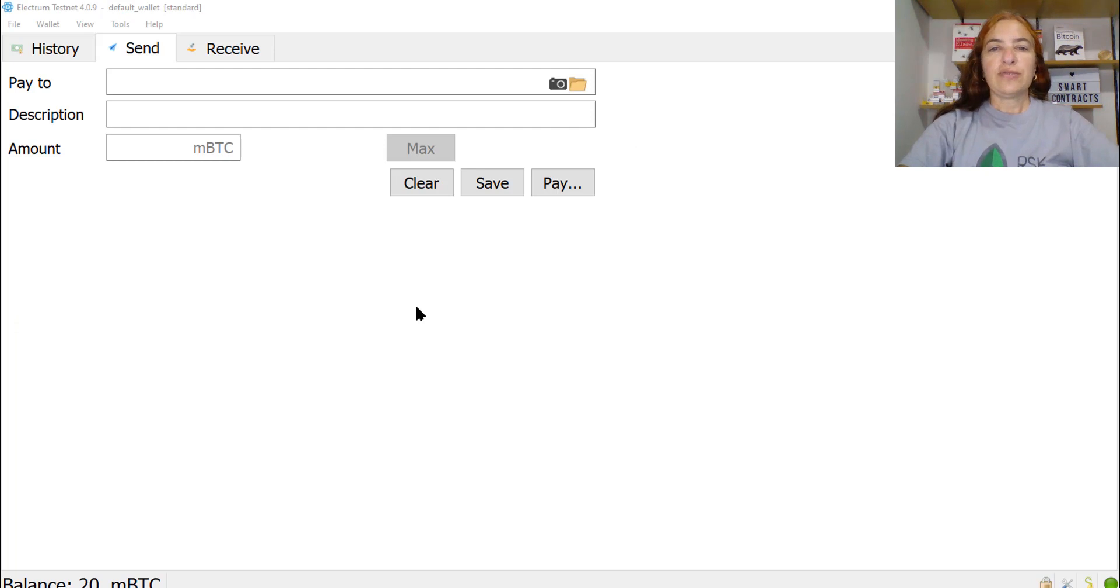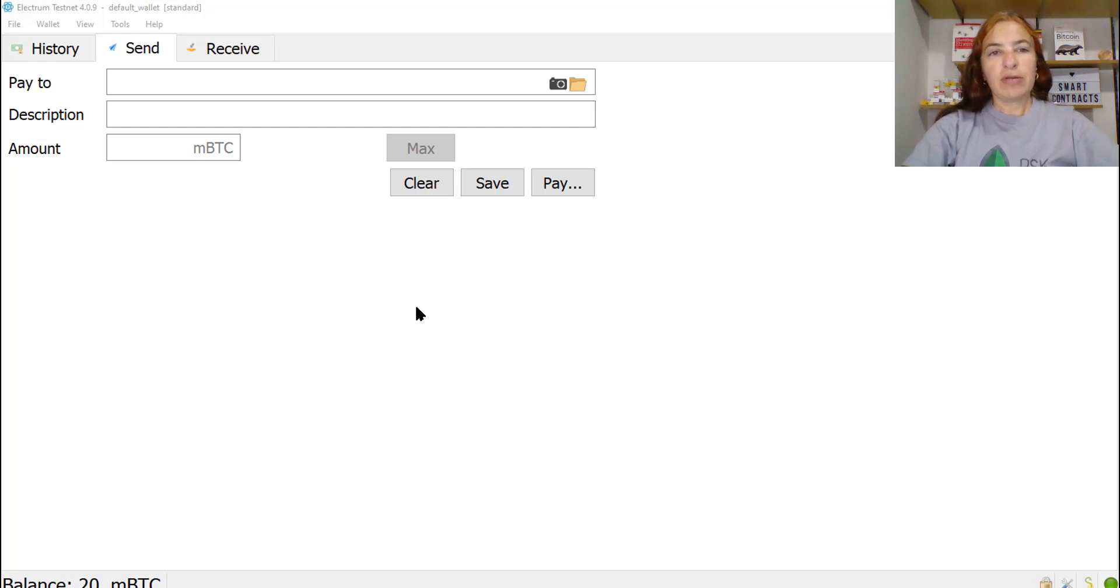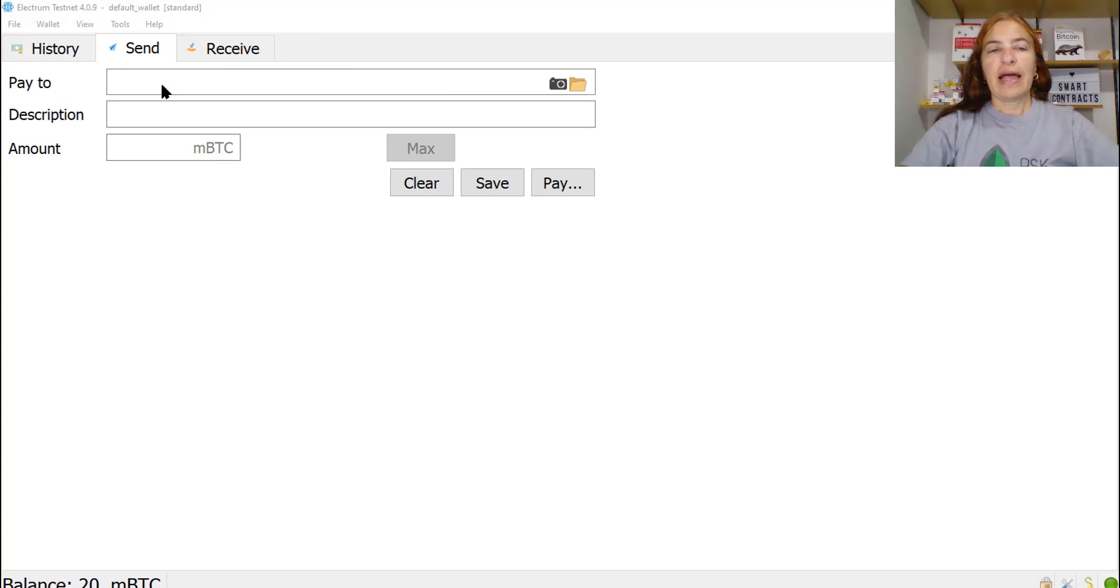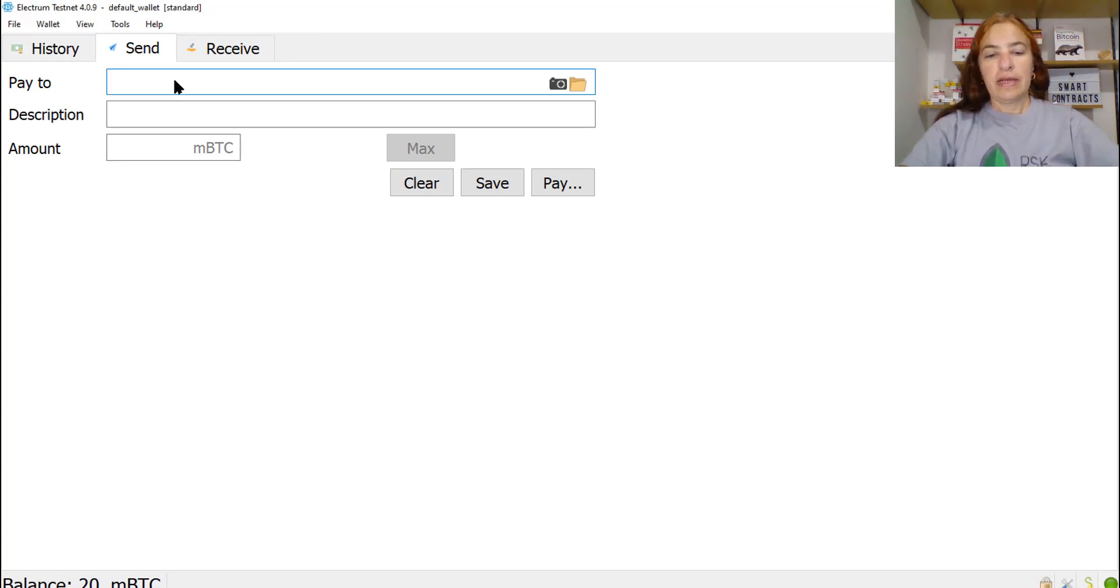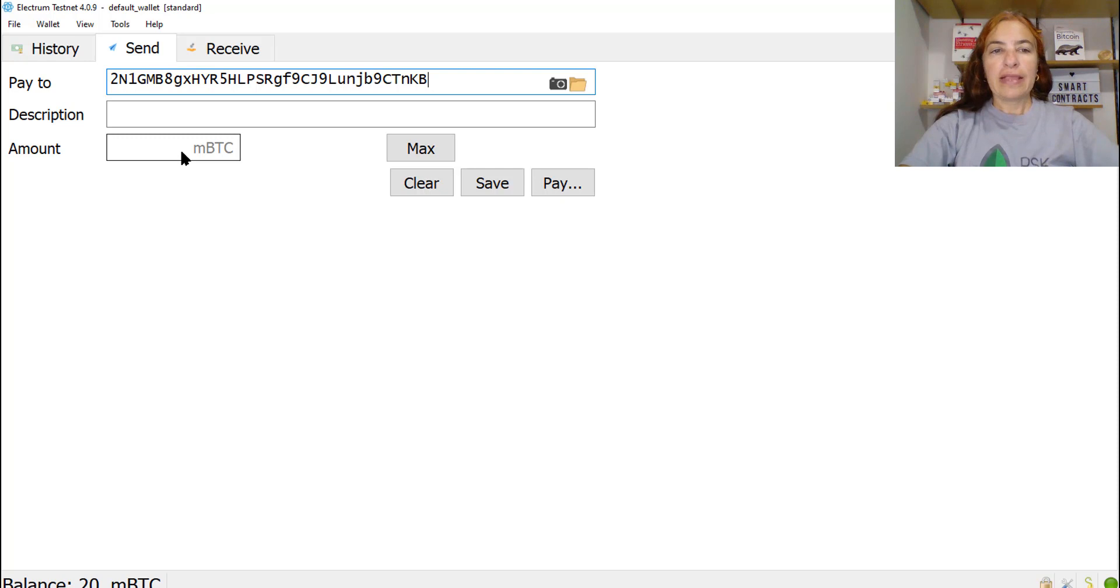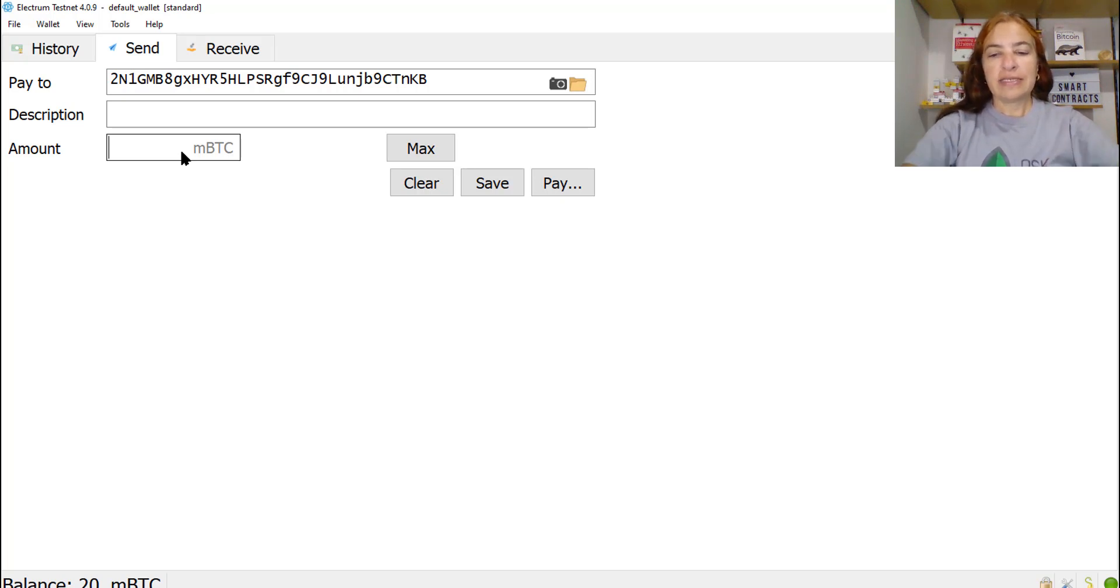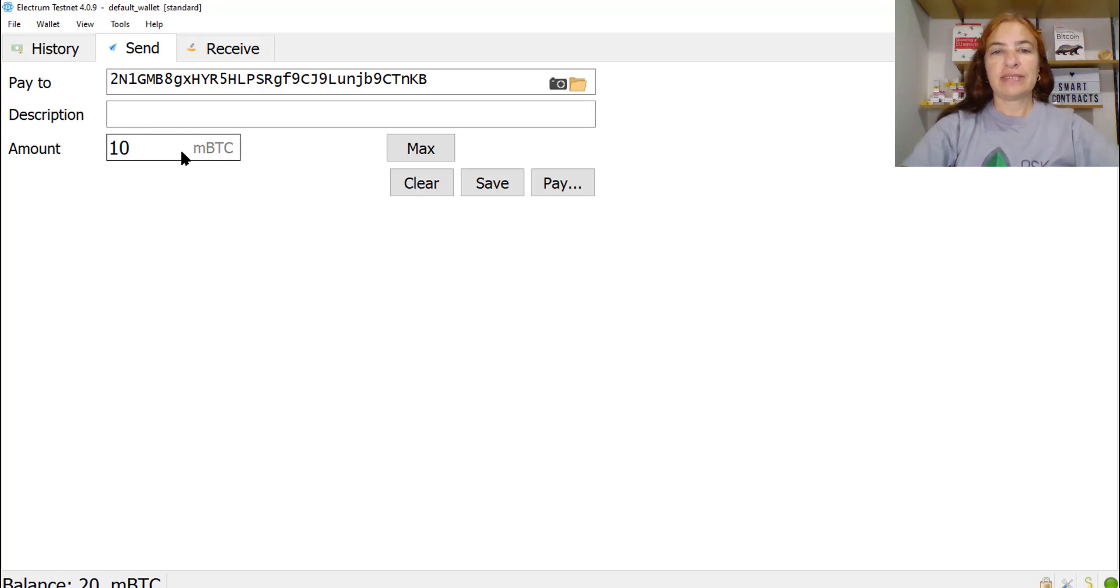Now we need to send the BTC to the peg address, which we have because we got it before. So I came back to Electrum. And I am in the send tab. Here I will paste the address of the peg Bitcoin. And the amount here is in milli bitcoins. So 0.01 bitcoins is equal to 10 milli bitcoins. That's it. Click on pay.